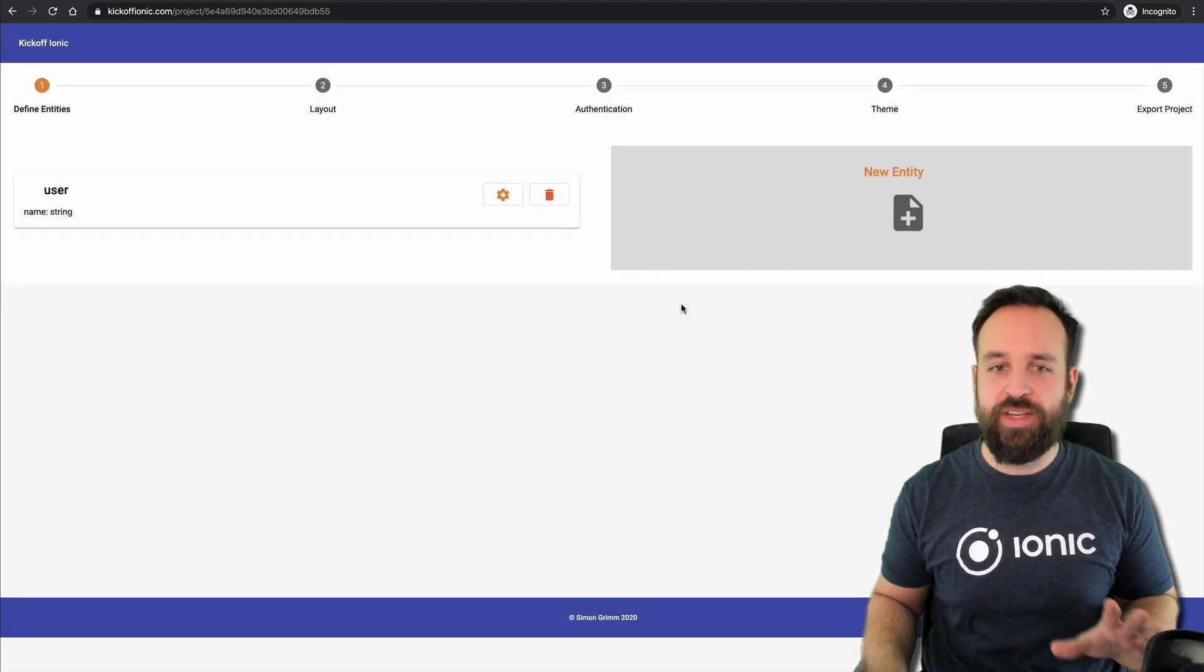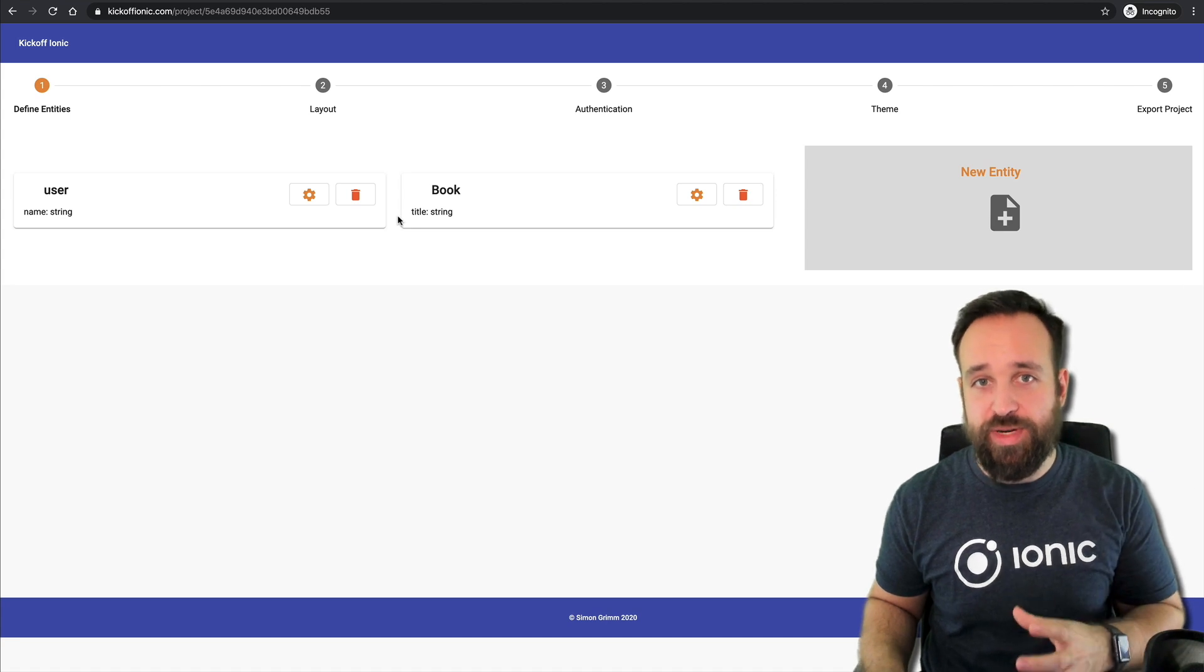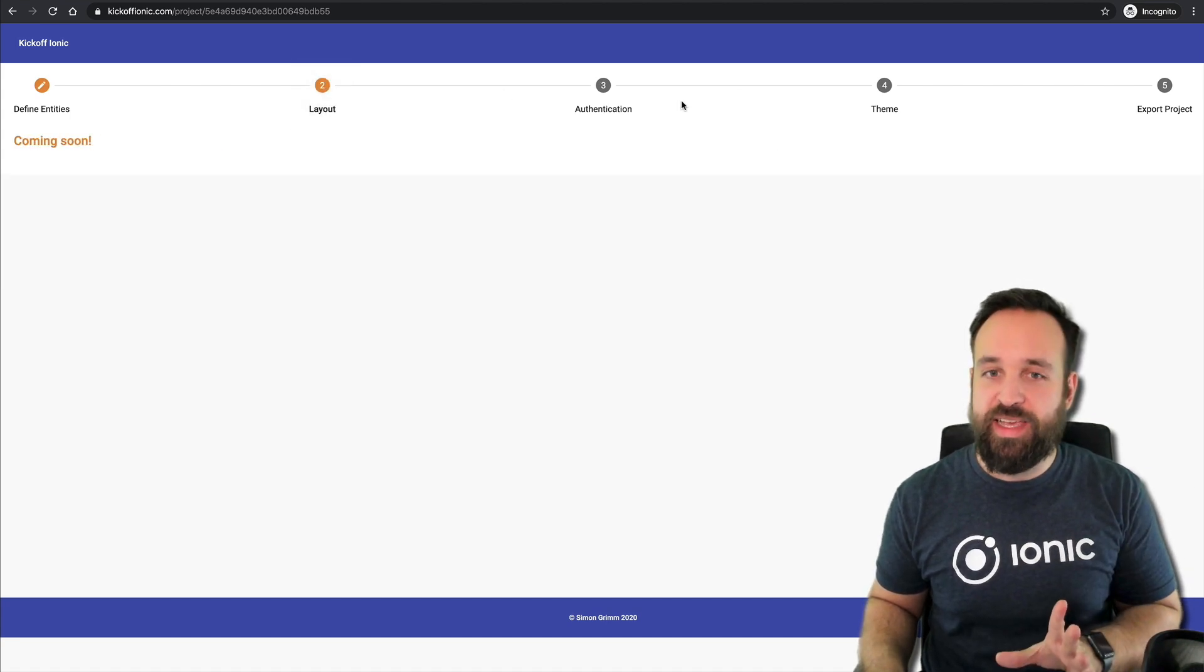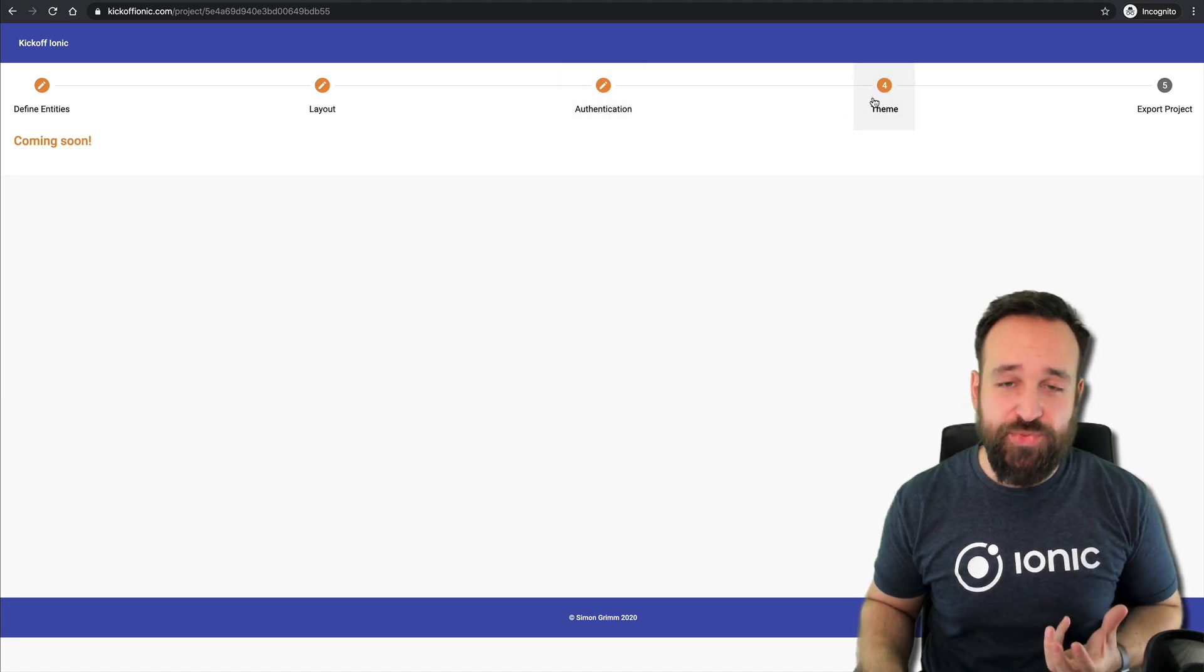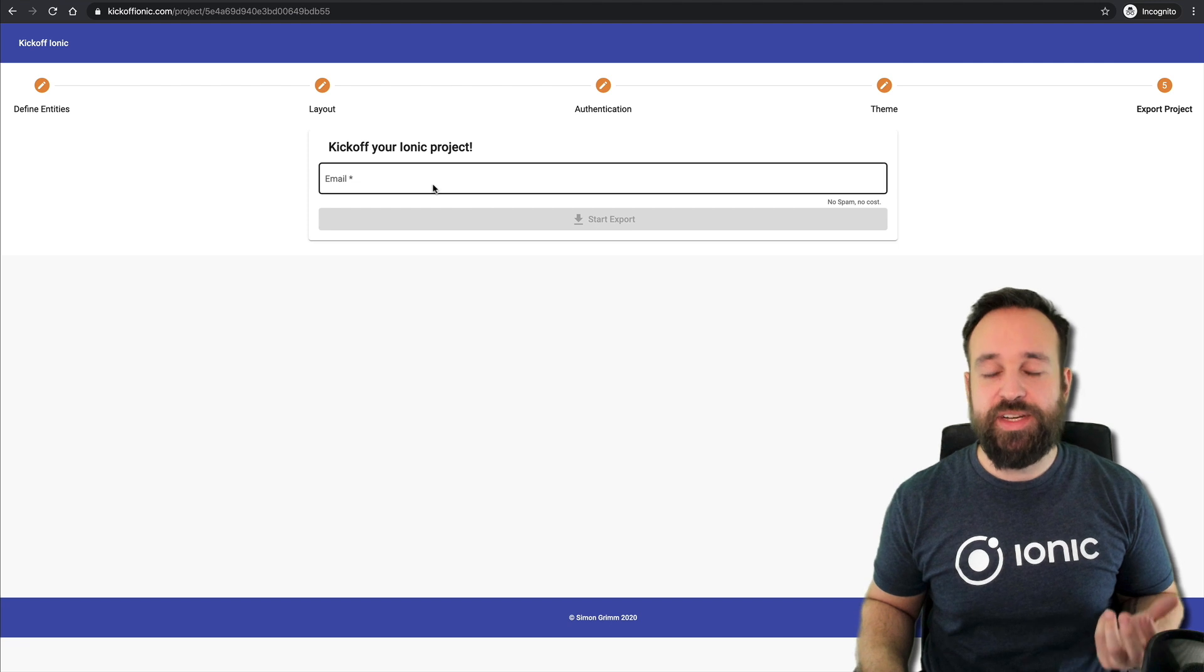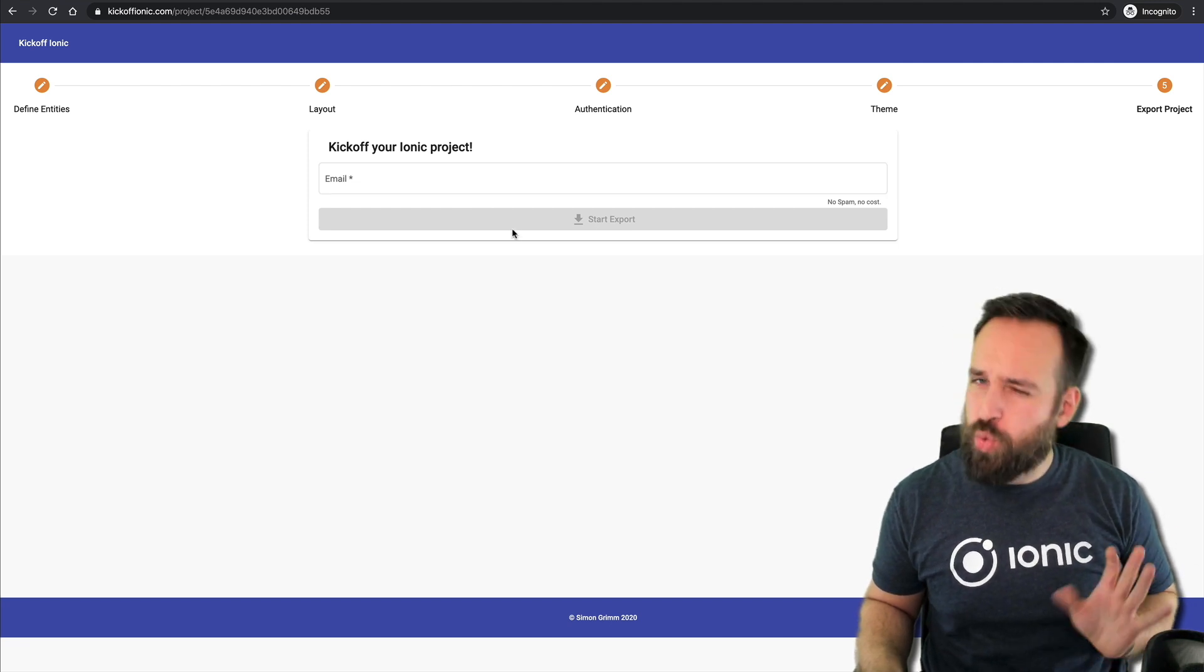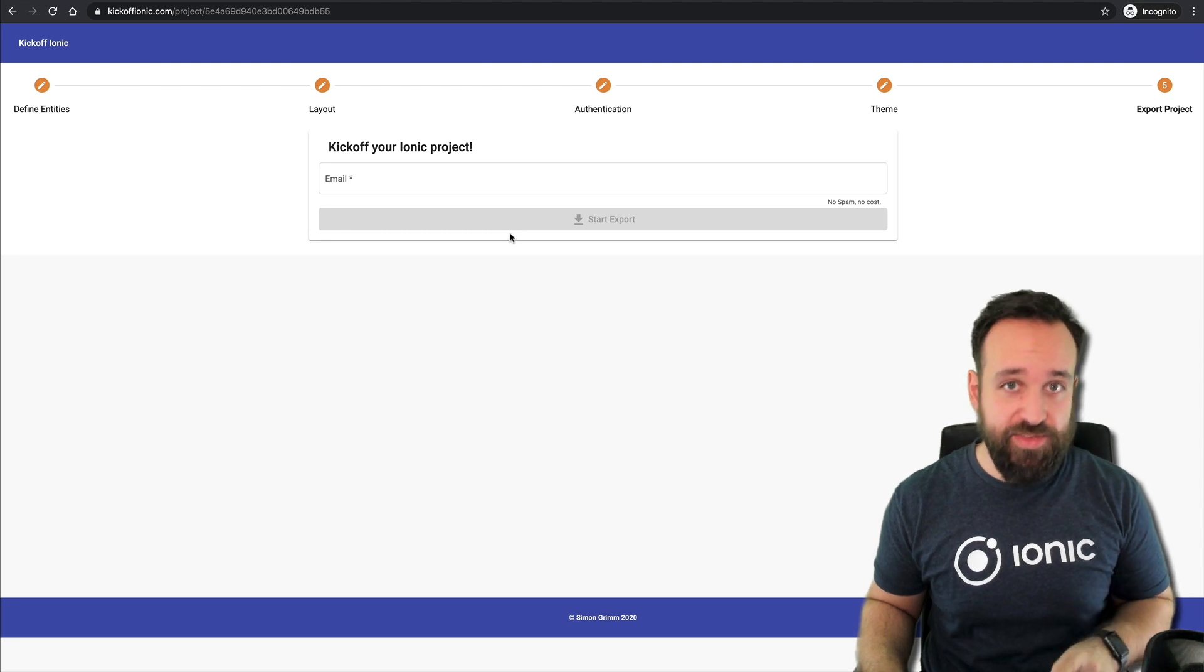Based on these things, the entities that you define here, we will in the end create an export of your project. There's currently no layout, no authentication and no theme that is planned for the future as well. So once you enter your email and click export, you will quite fast actually receive an export that looks like this.